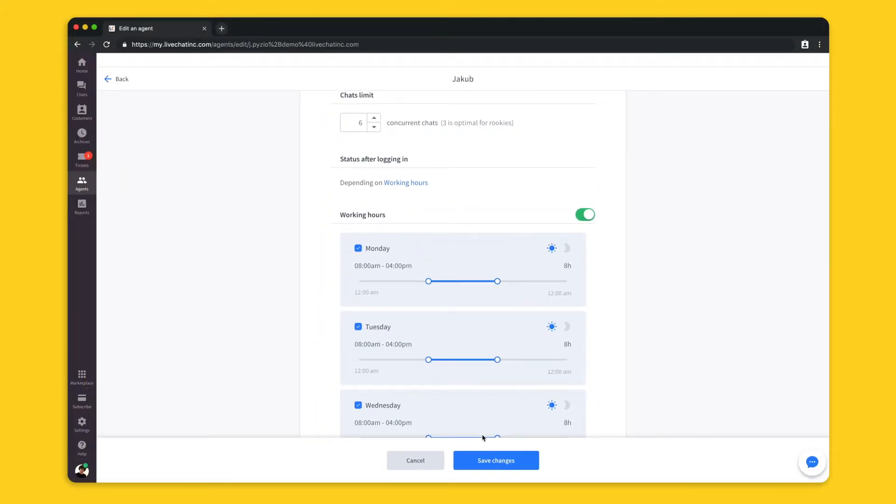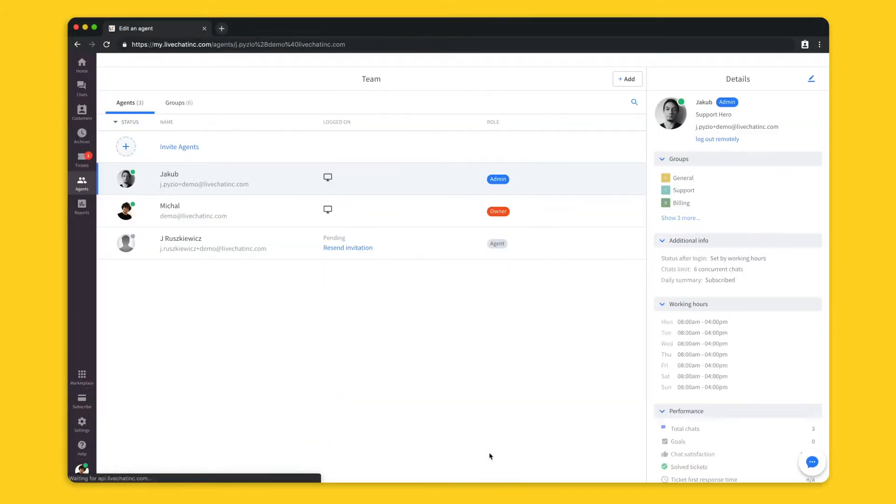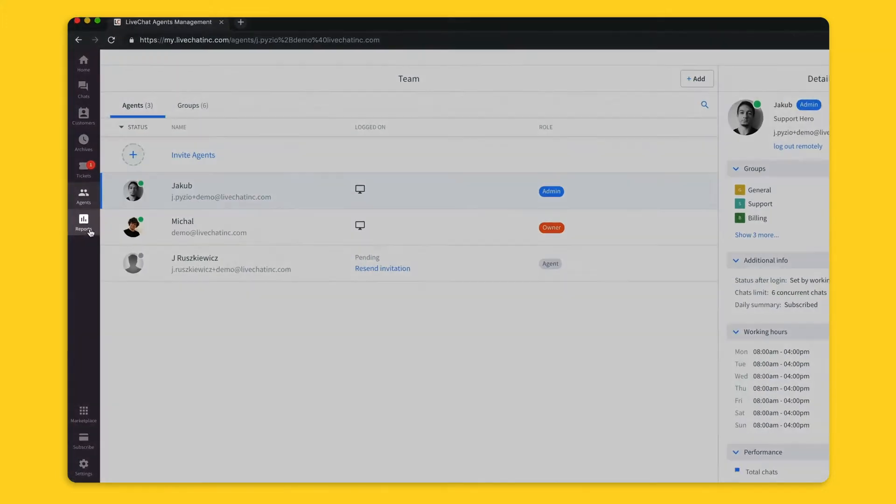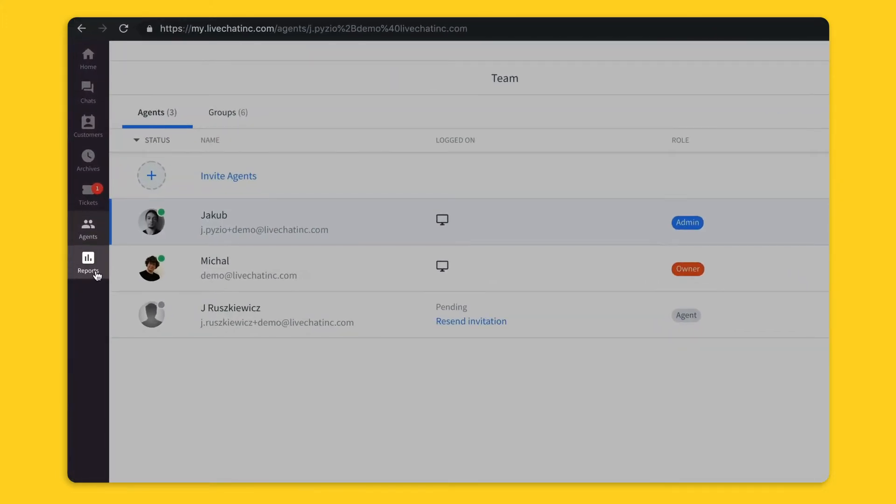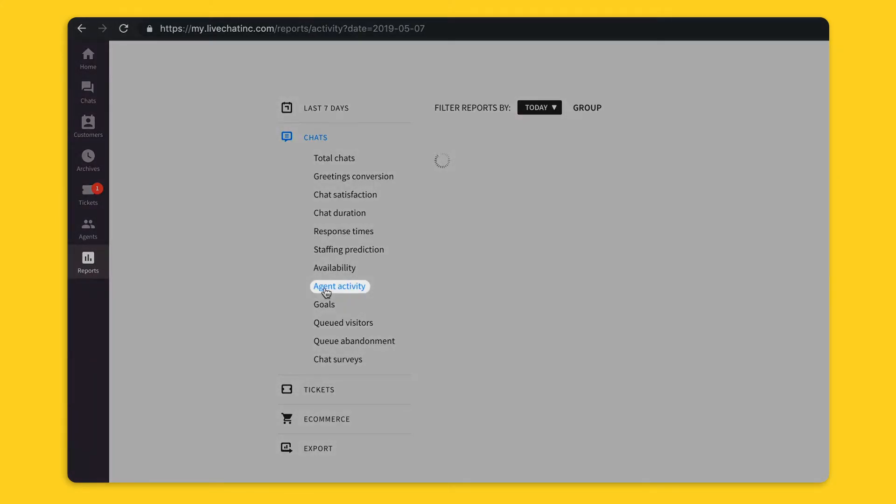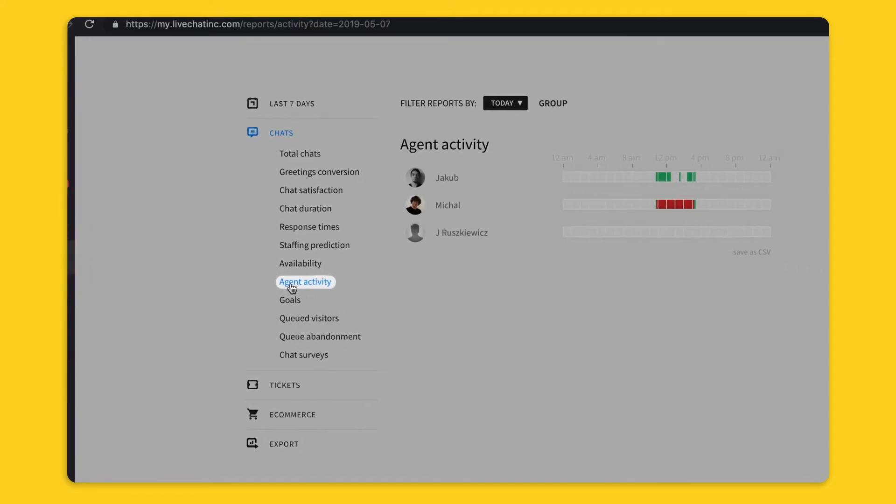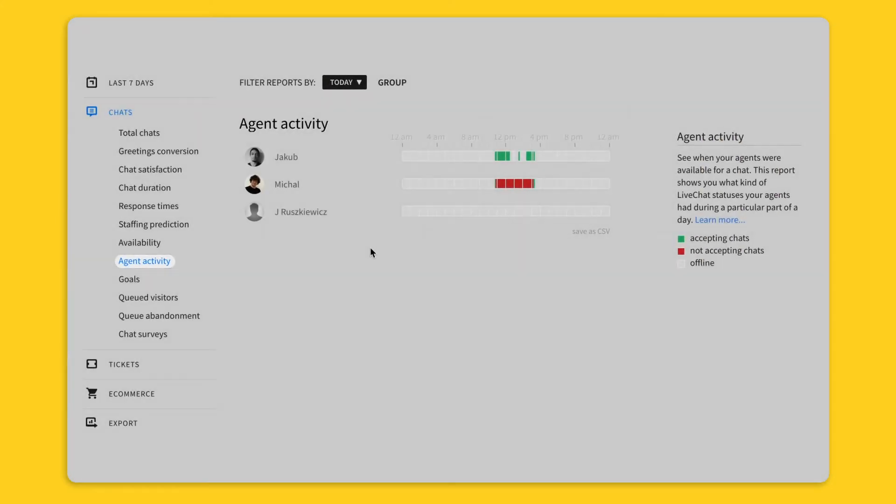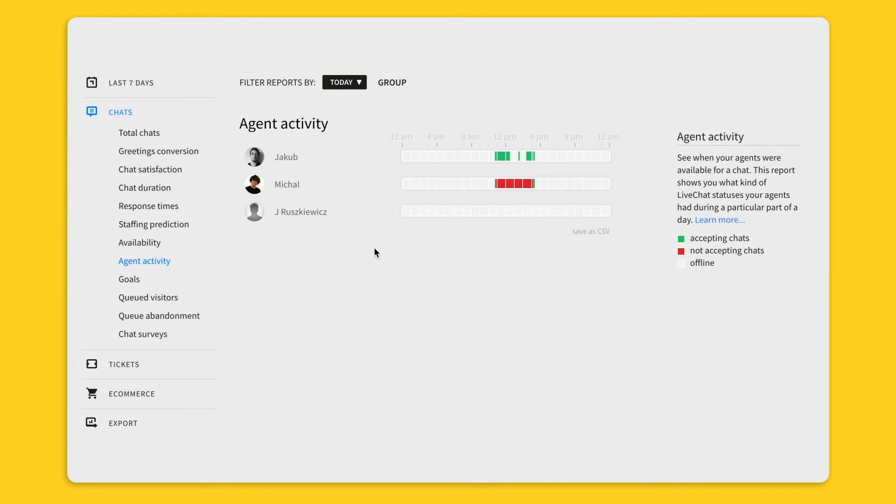To see how your agents are performing, we created some reports that will help you with team management. In this video I will talk about 2 reports, but I will cover more in the next one. The first report I want to tell you about is agent activity, which displays the changes in the agent status during the day.